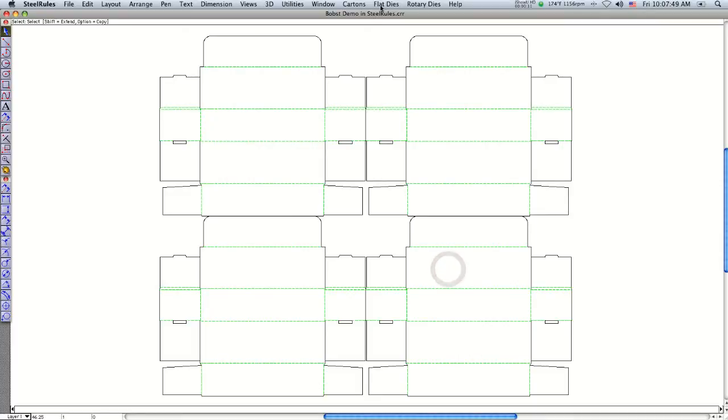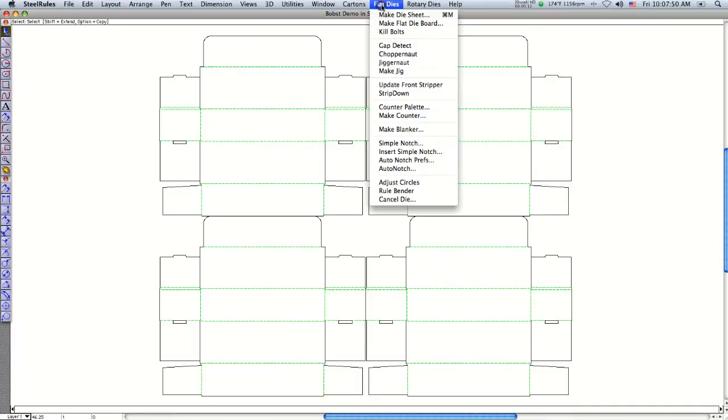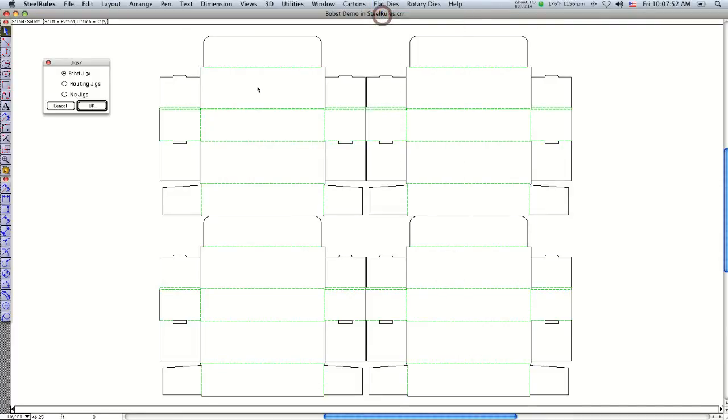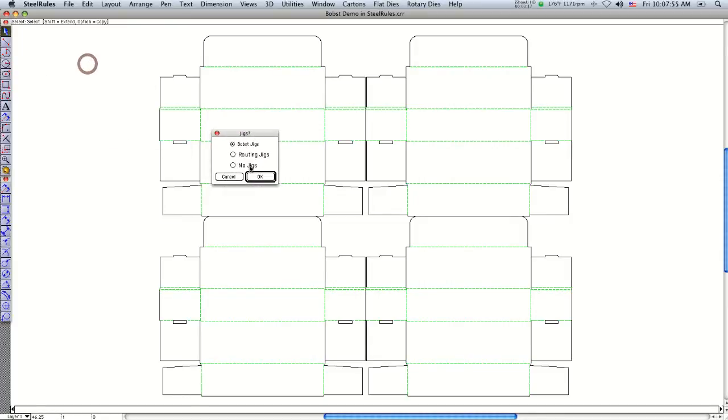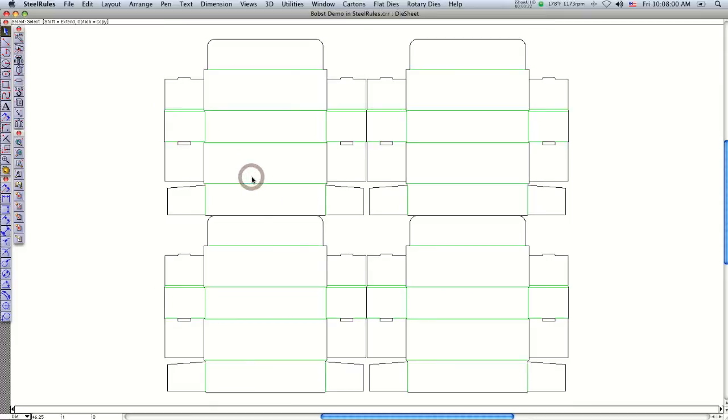The first step is to go to flat dies and select 'make flat dies sheet.' It will ask you in the dialog if you want stripping jigs or not. We're going to choose to have stripping jigs and click OK.